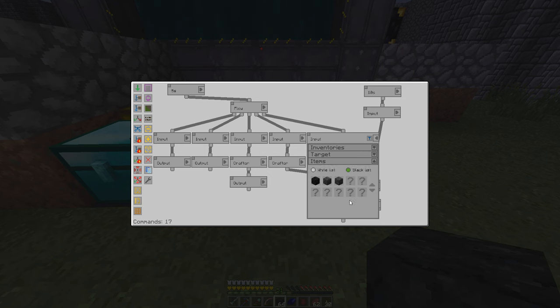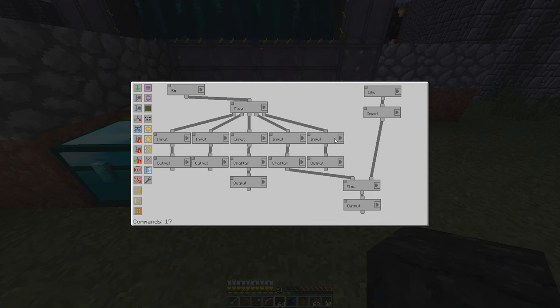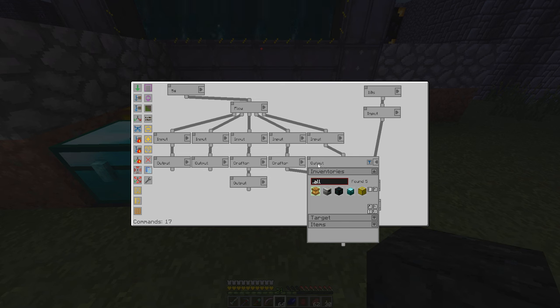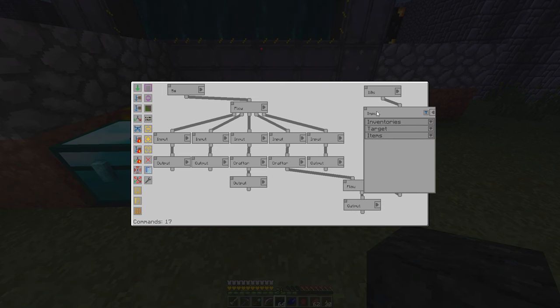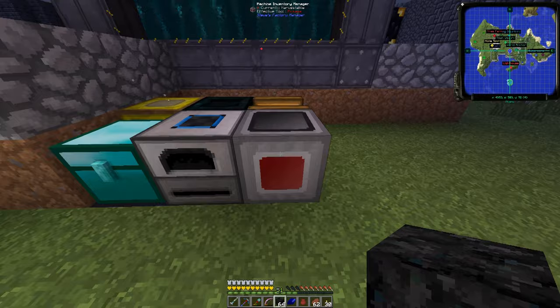Over here, we're grabbing everything that is not skystone, skystone block, or skystone brick. Again, it would be nice if the earthy comb was available, it's not. So instead, we're sending everything that's not those three other blocks that would be in the system to the centrifuge, where we then pick it up every ten seconds.